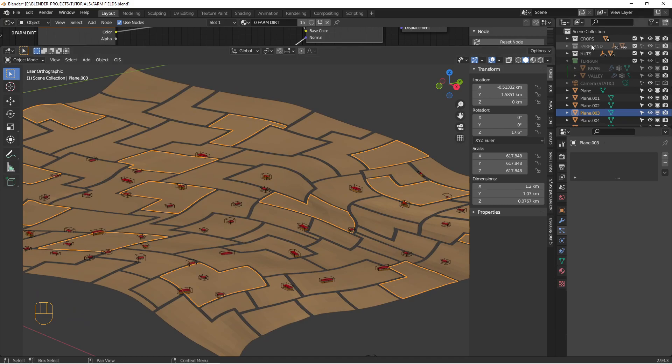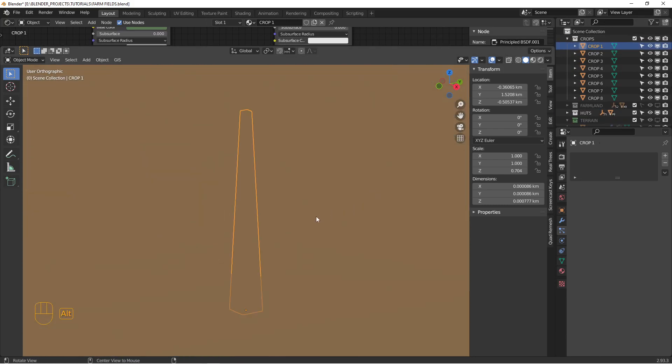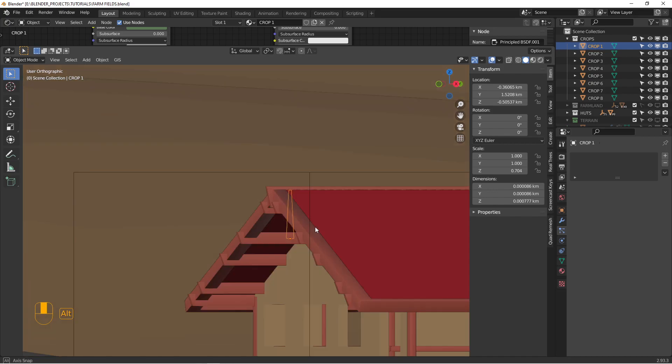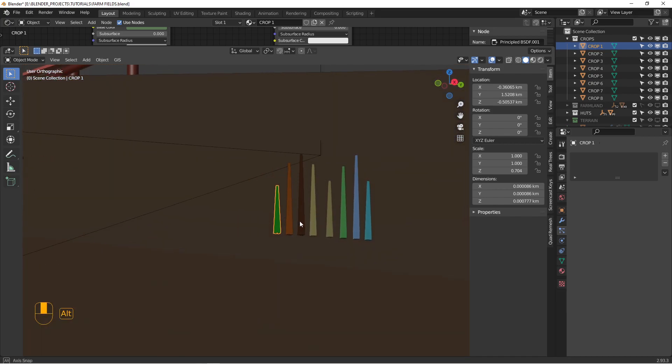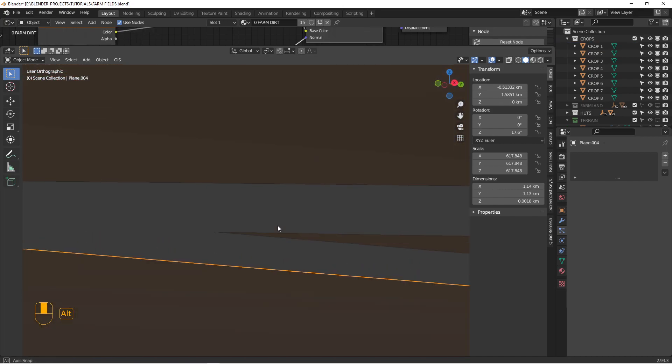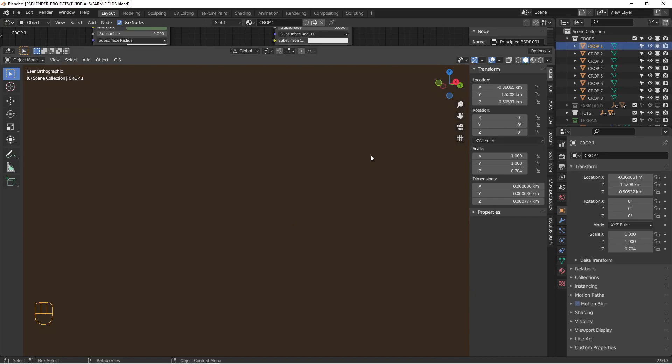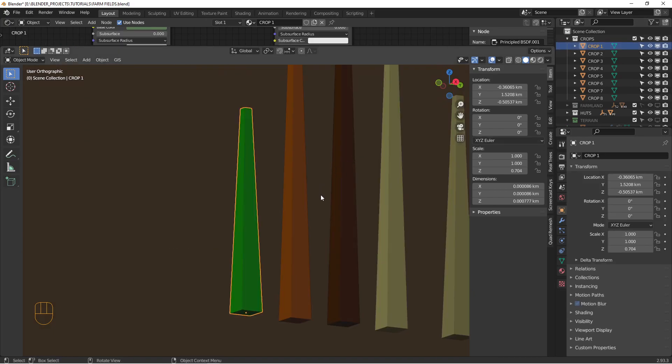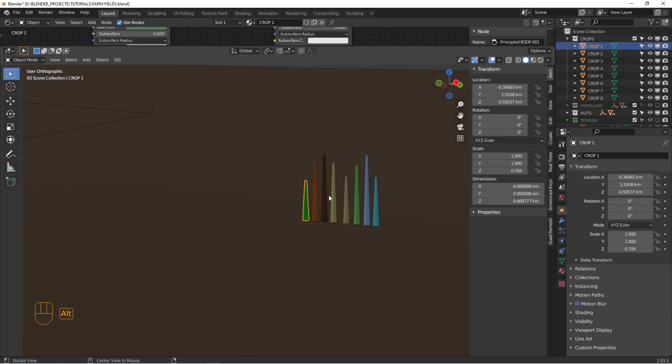Now I have my quote unquote crops, my plants as a collection here, and this is all they are. They're just a bunch of cubes that have been, sorry, cubes that have been stretched up tall and gotten a little pointy.